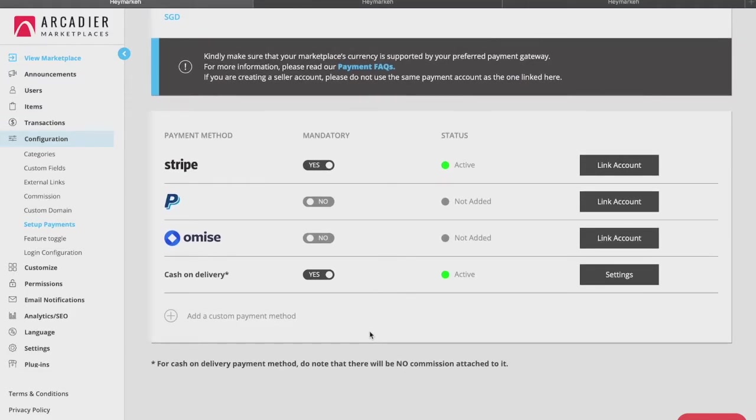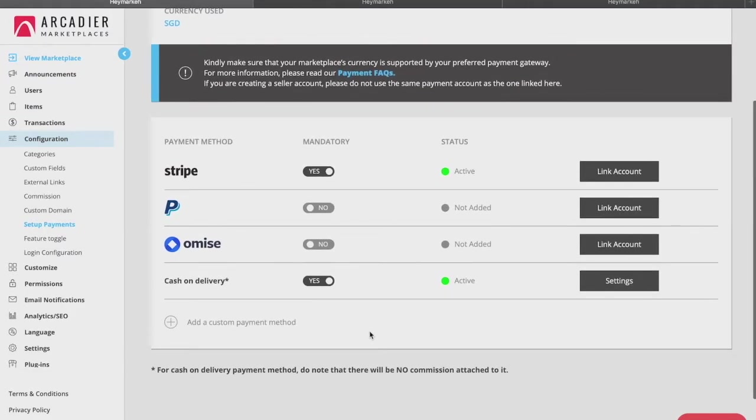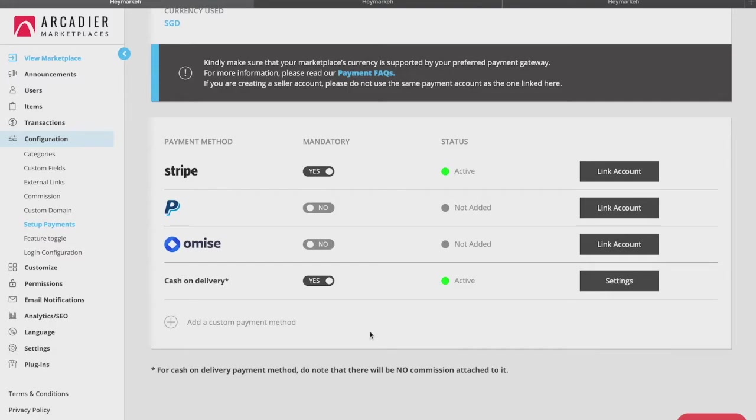We also recommend you to have firmly decided on one payment gateway before onboarding your users as should you wish to change your default payment gateway thereafter, all of your merchants would have to do so as well, which can be inconvenient.